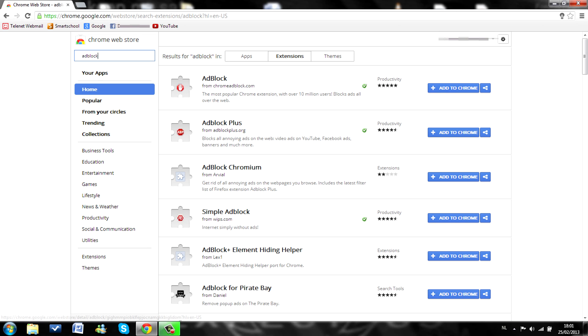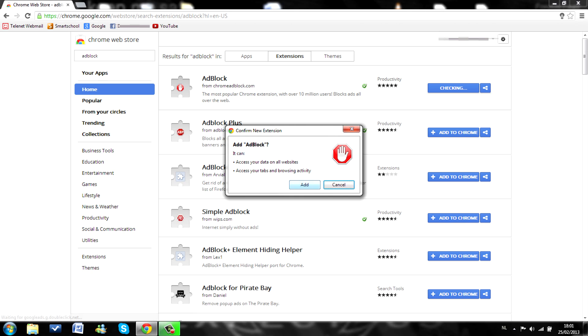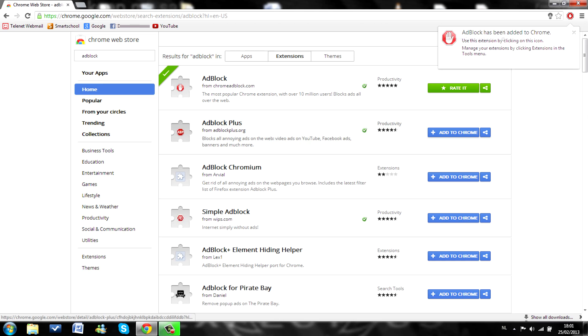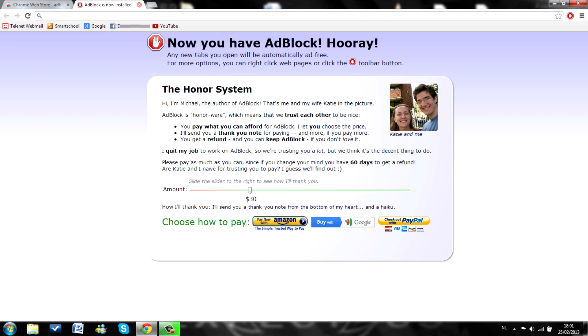You will probably have to log in into your Google account. So I'm going to add this to Chrome. Add. And you will automatically install this to your Google Chrome. Installing adblock. There it's done.